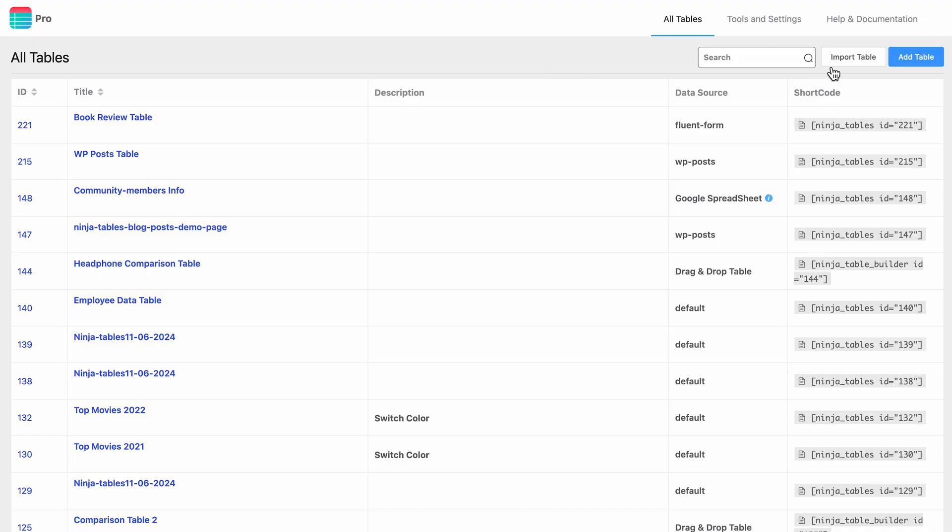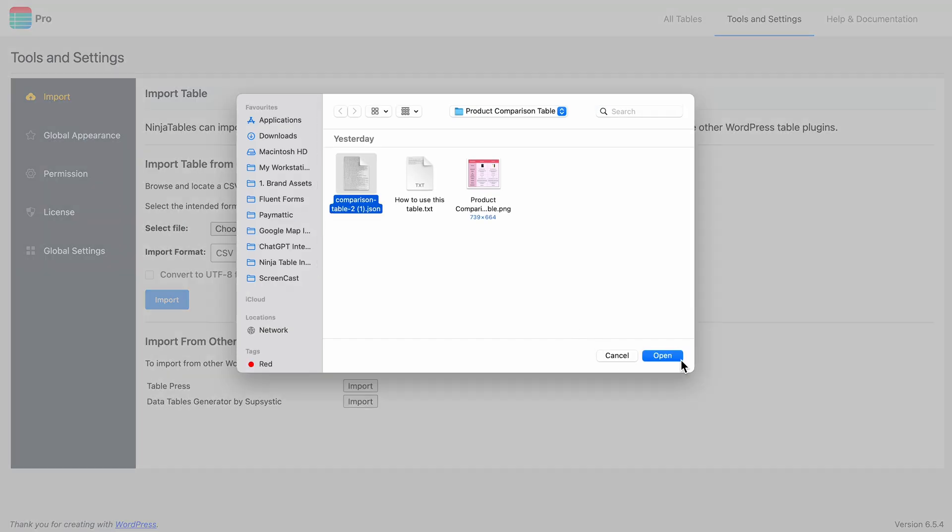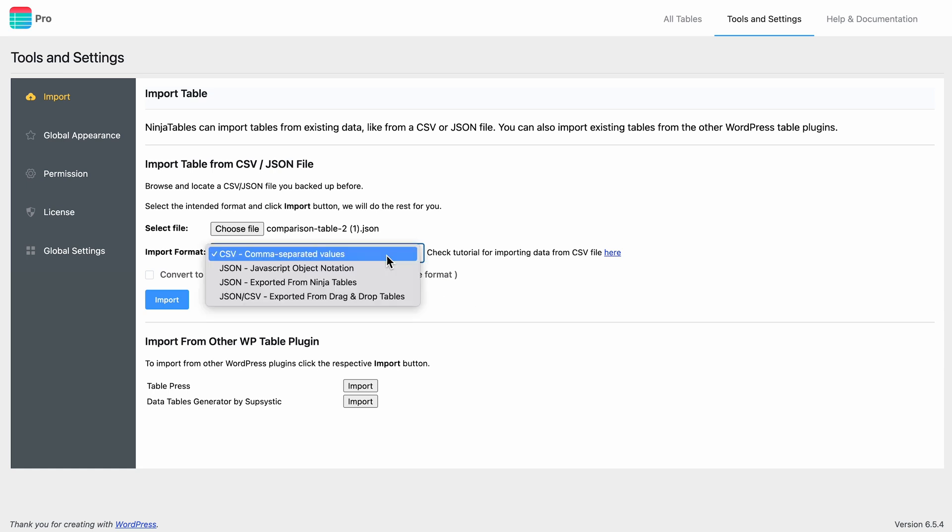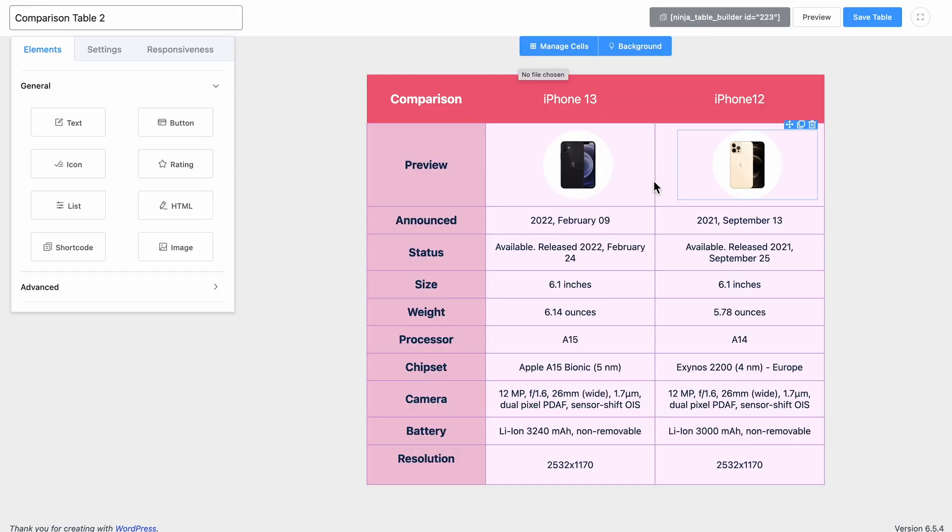Already have pre-made tables in your current table builder? Ninja Tables got you covered. With a simple click, migrate your table seamlessly, whether it's CSV or JSON, ensuring a smooth transition every time without any data loss.